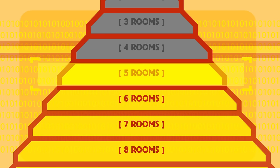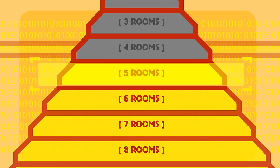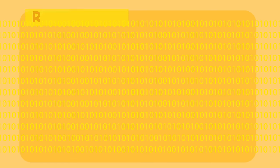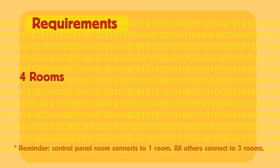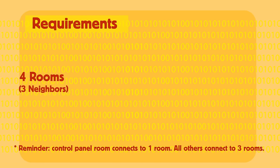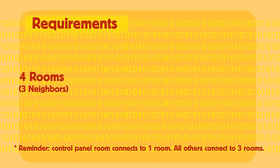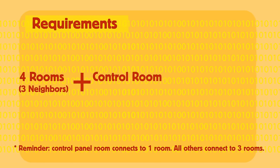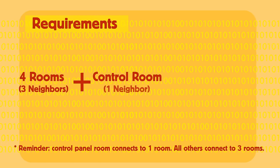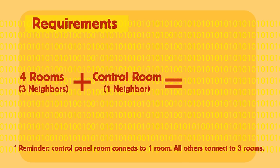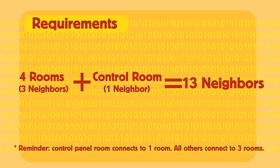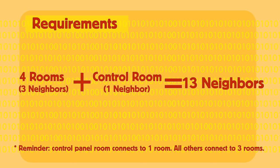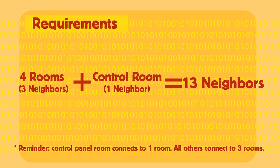On the fifth highest floor, to fulfill our starting conditions, we'd need four rooms with three neighbors each, plus the control panel room with one neighbor, which makes 13 total neighbors. Since that's an odd number, it's not possible.